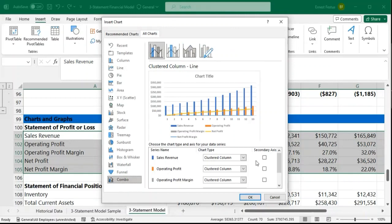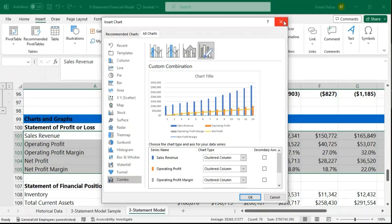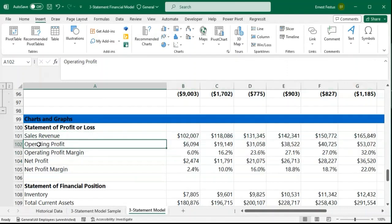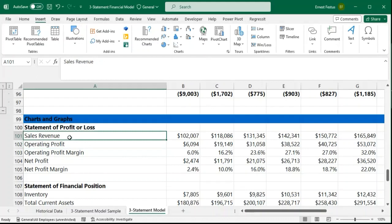Looking at our combo chart options — I'm not going to include the raw operating profit figure. Instead, I'll include sales revenue, operating margin, and net profit margin. So I'll come back to the model and select only those rows: I'll select the entire sales revenue row, then holding Control I'll select the operating profit margin, and then also select the net profit margin.